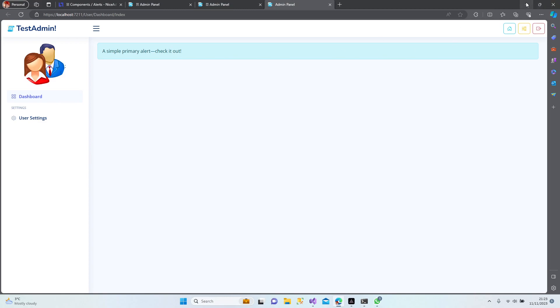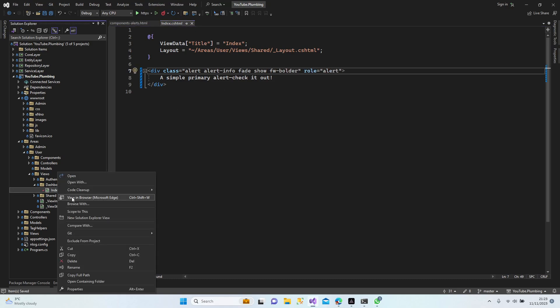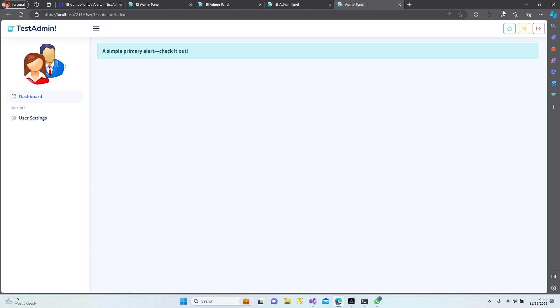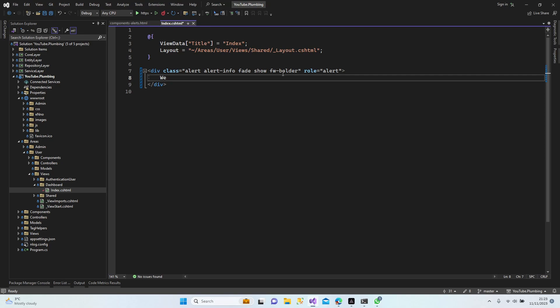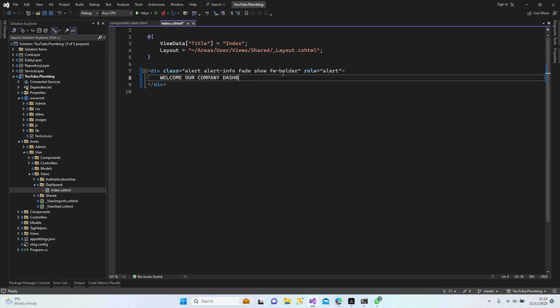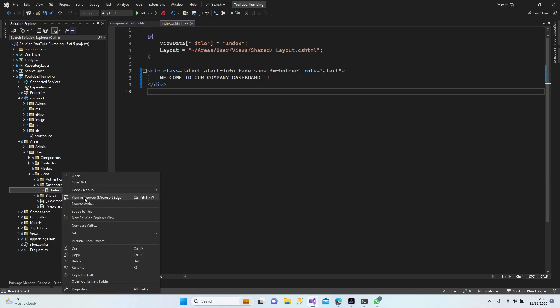Is it possible to make the text much bolder? What if I add class 'fw-bold'? Let's check in the browser again. Yep, perfect, it's working. Now I only need to add the text: 'Welcome to our company dashboard'. Let's save it and check in the browser one more time. Perfect.